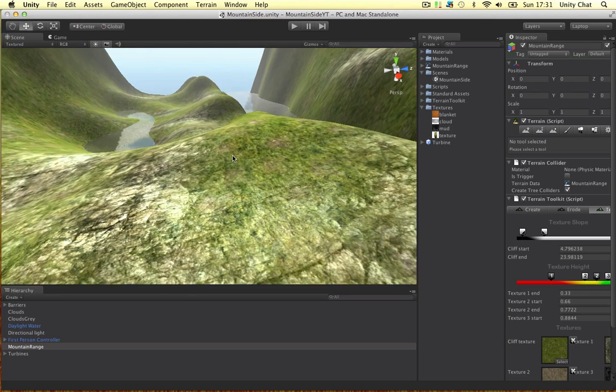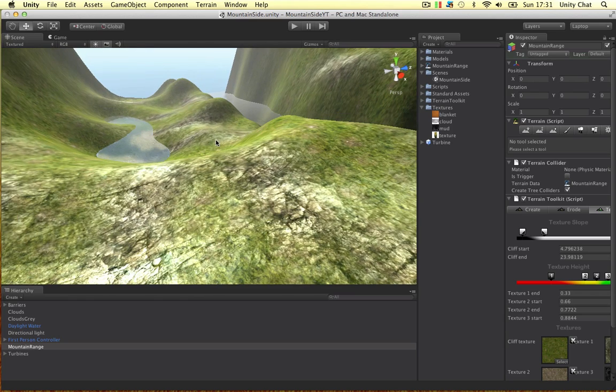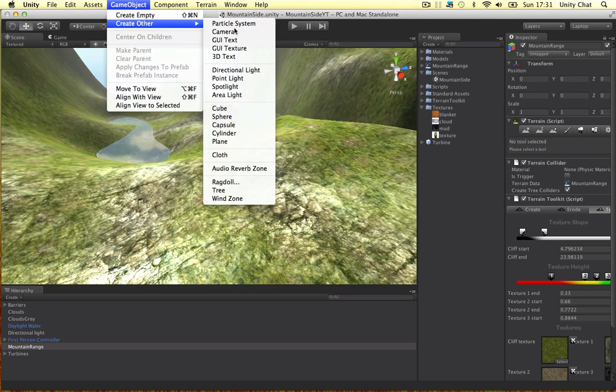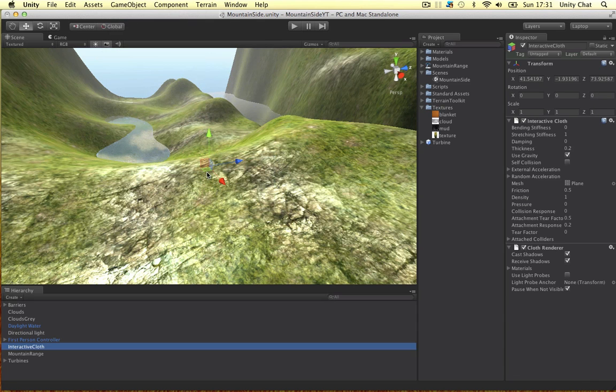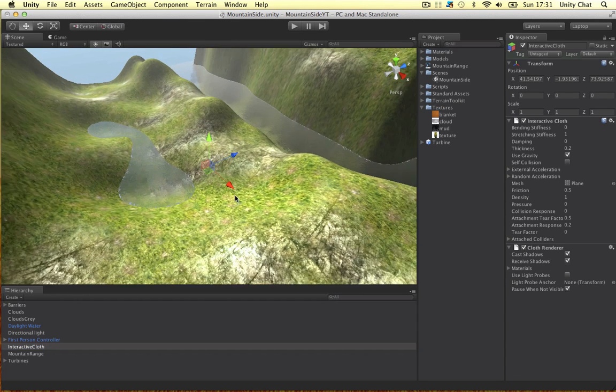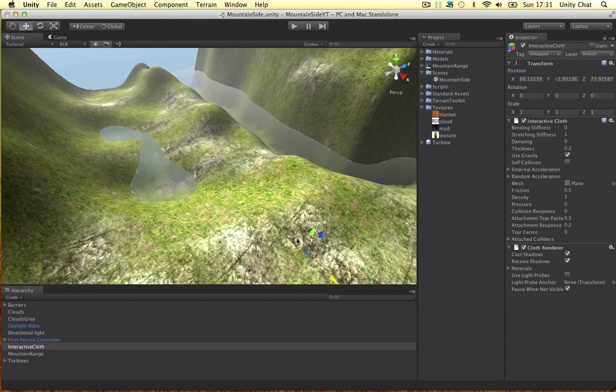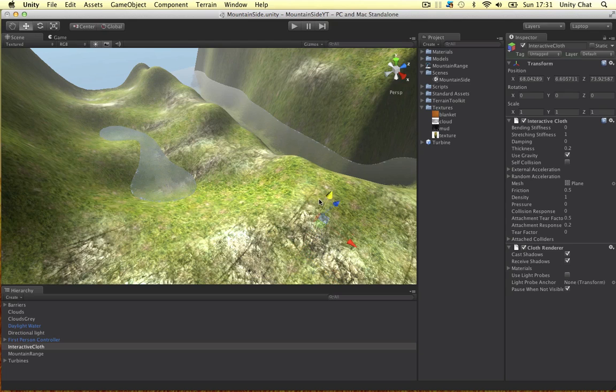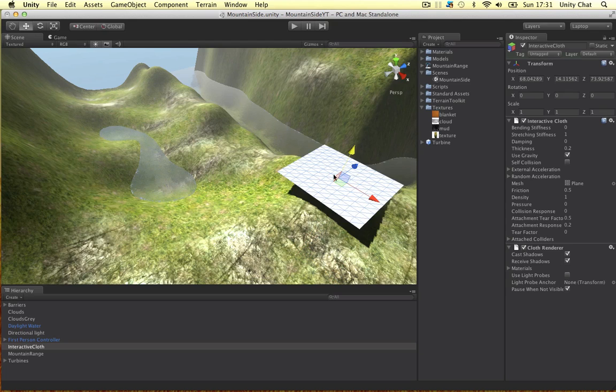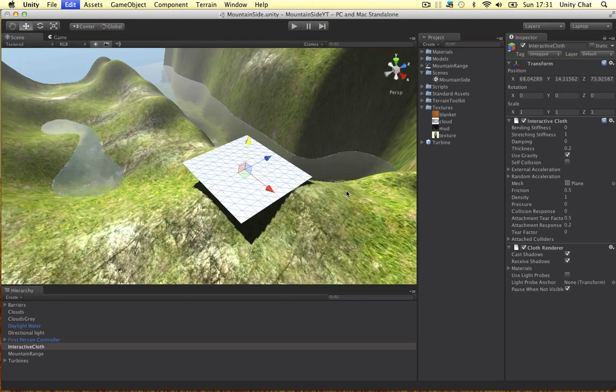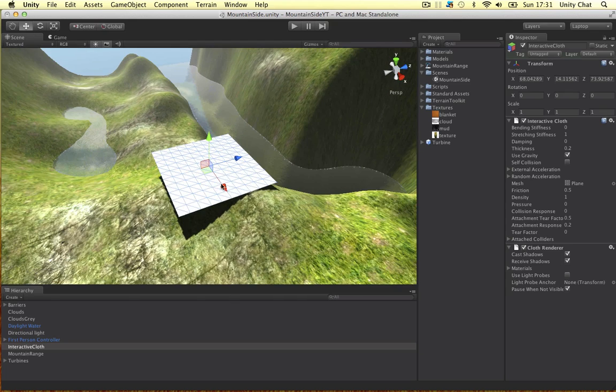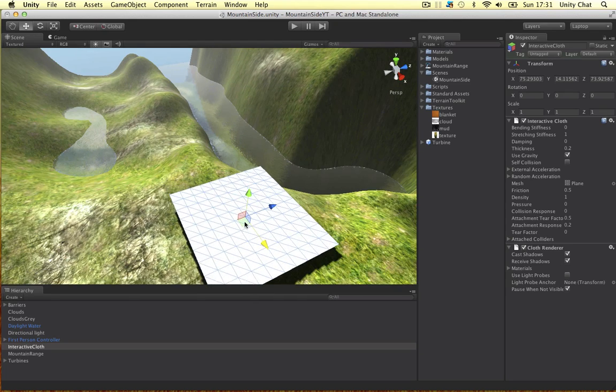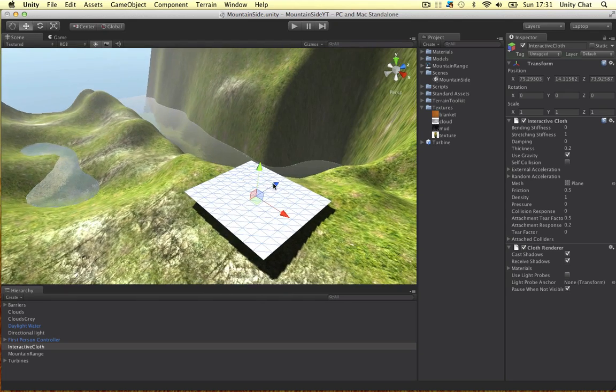So how do we overcome this? What I do, instead of creating a plane, I create cloth. So if we put a bit of cloth in this scene and frame up on it, I'm going to put it here for example.